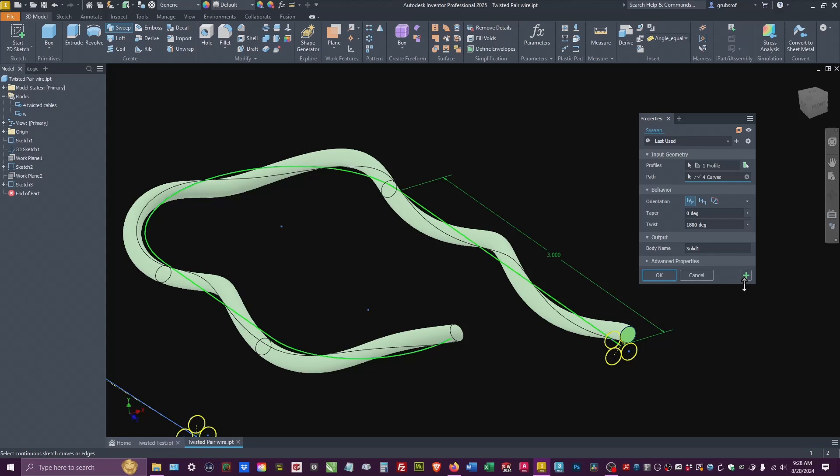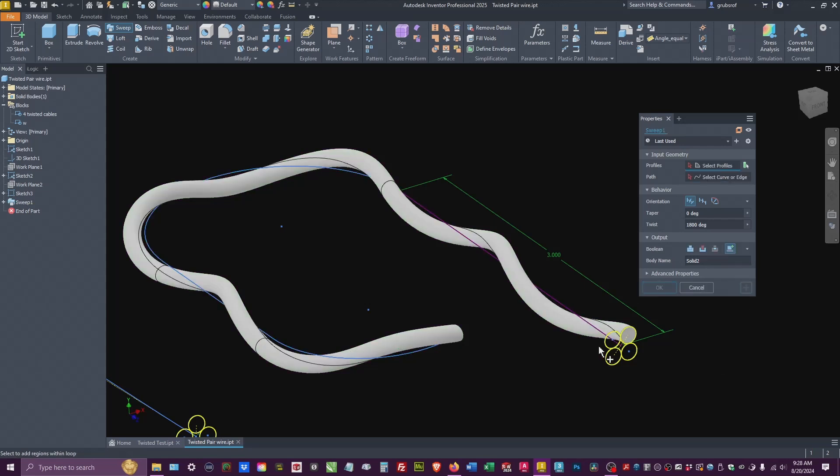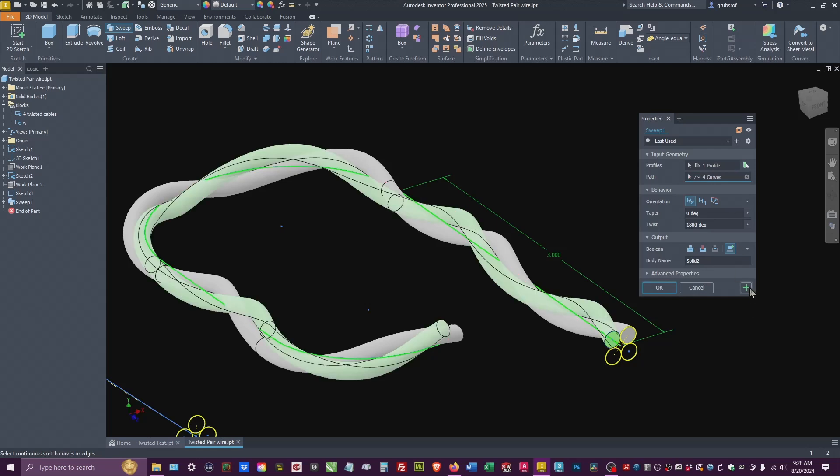I want to stay in the command. So we're going to pick plus. Go to the next one. I have to pick our path. Let's do it again.